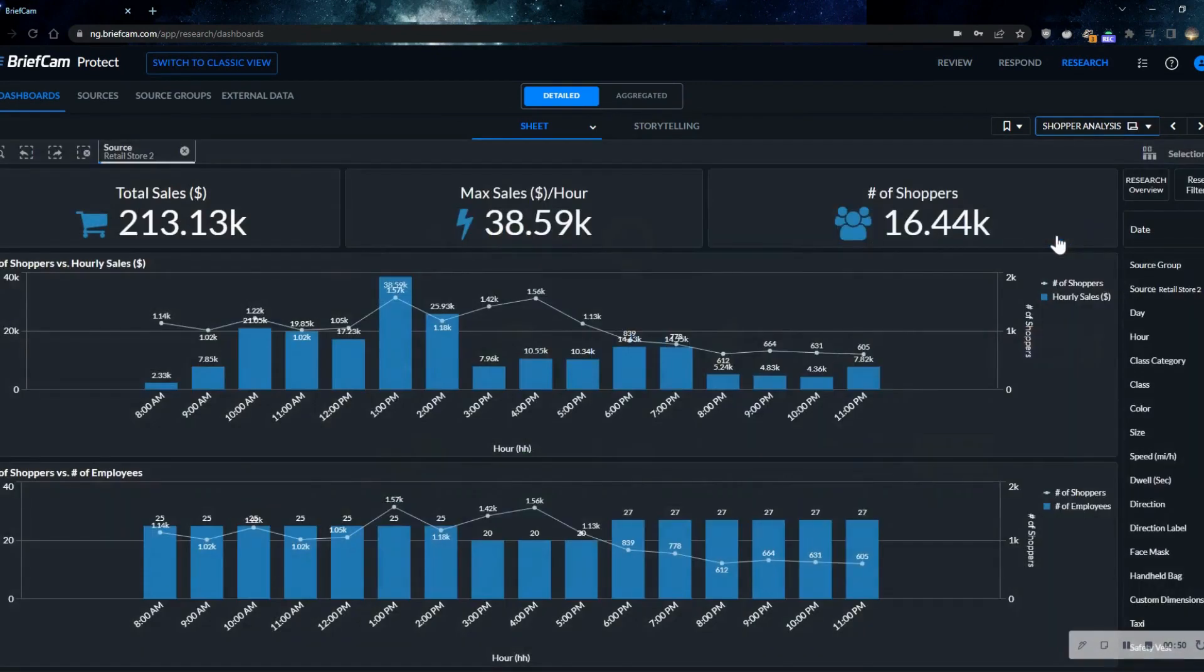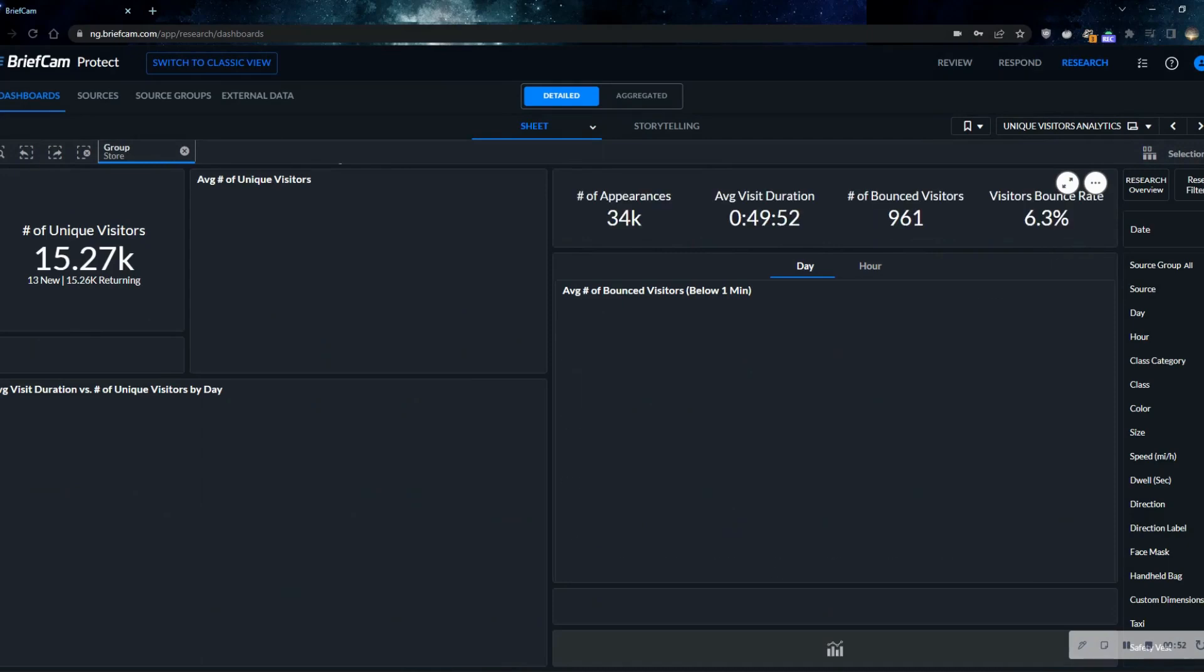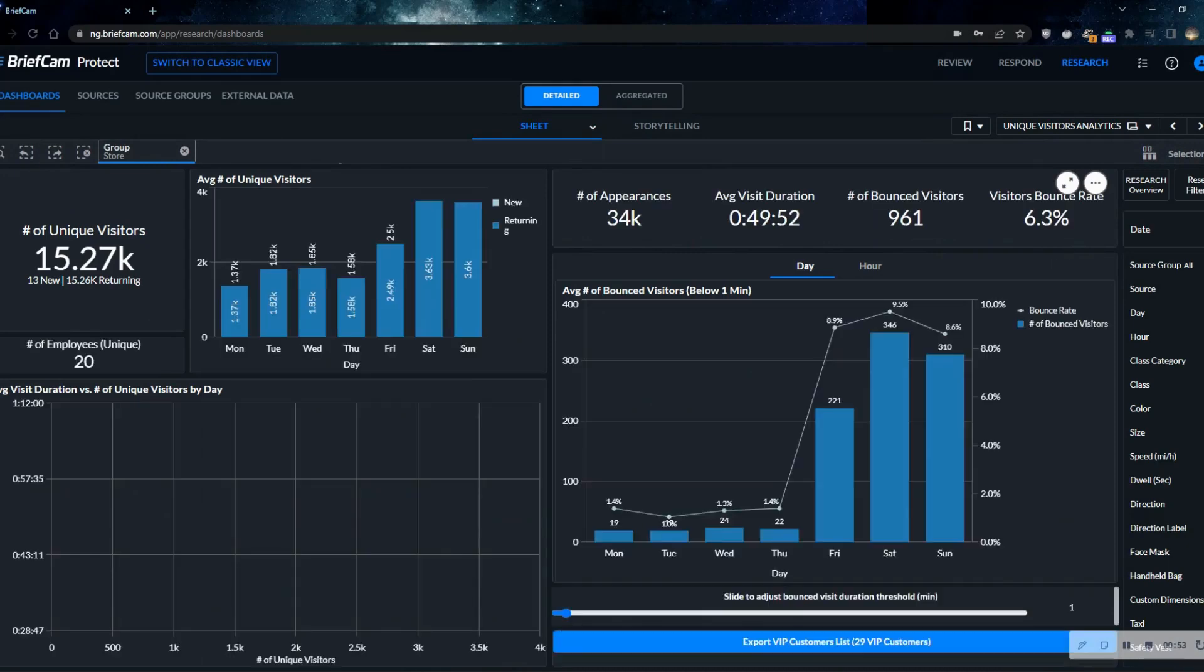So all this information and more can be utilized from BriefCam. This is just the tip of the iceberg when talking about data in the retail space.